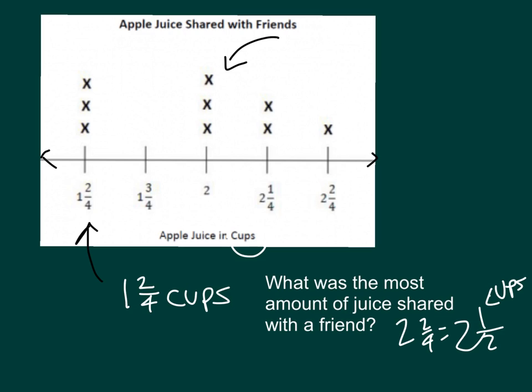So we have a line plot there, and within this lesson, we actually talked about how to take that data from a table to place it onto a line plot.